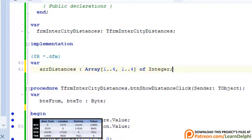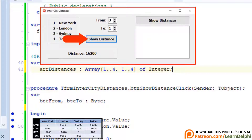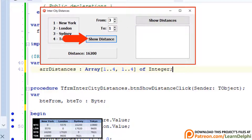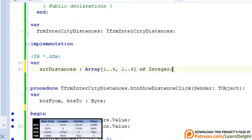The array will now exist when the program starts, but it will only get values when you click the Show Distance button. If you click the other button first, the array will still be empty. We want both buttons to read the populated array regardless of which button is clicked first, so the array must be populated with values as early as possible — even before the user clicks one of the buttons. We can do that when the form is created in memory, in the event handler that handles the form's OnCreate event.